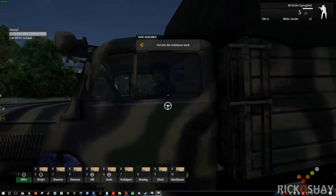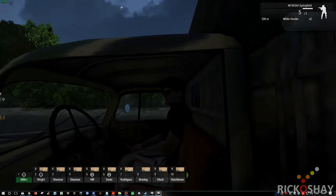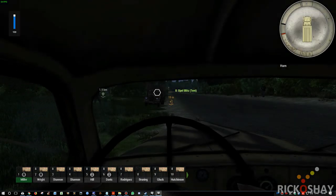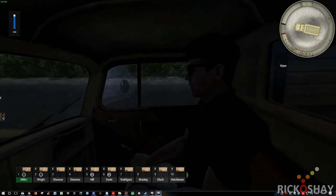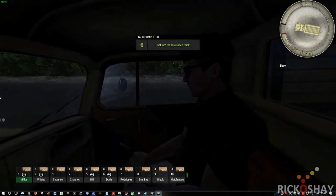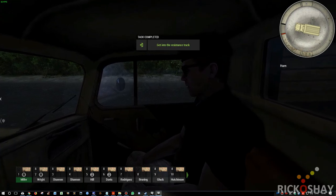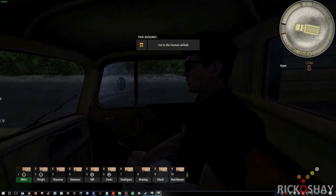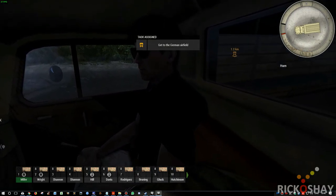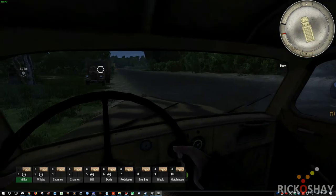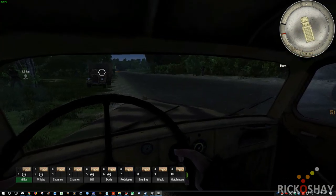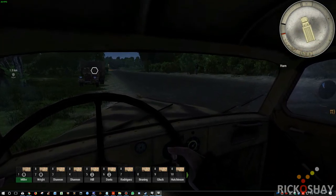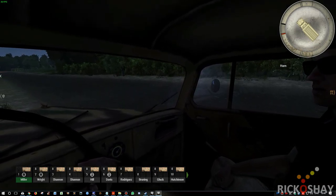Okay, let's get into the resistance truck. Ah, welcome, friends. We have been expecting you. My name is Hugo. I am the leader of the local resistance. Our objective today is a German airfield. It is approximately two kilometers to the west. If you look at your map, you will see the mark.